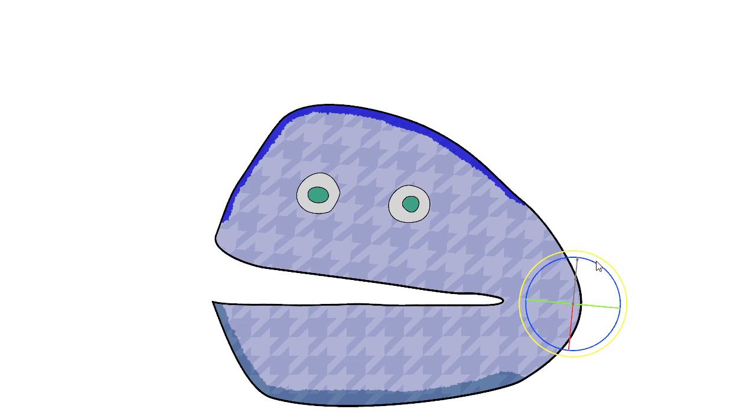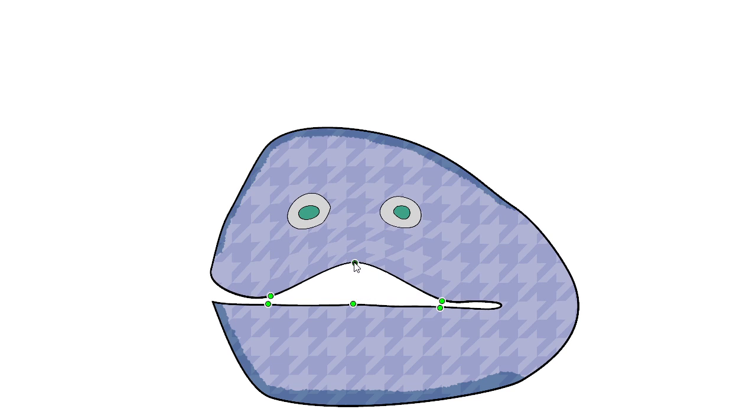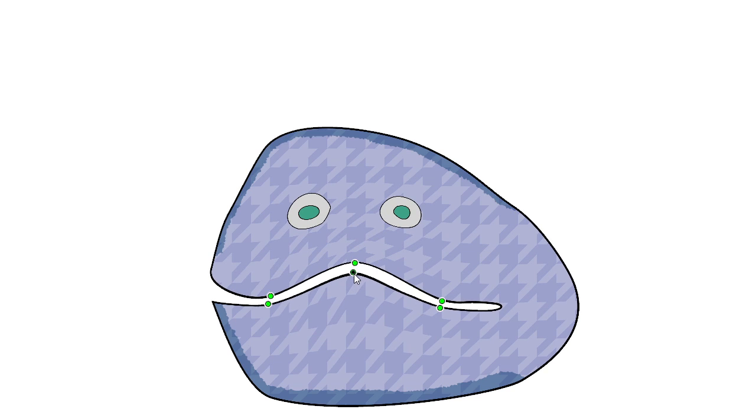To achieve more interesting deformations, we need more control points. Recomputing our subspace is instantaneous.